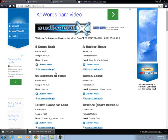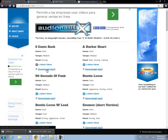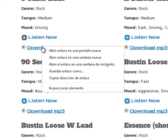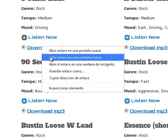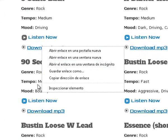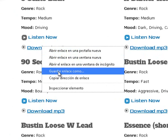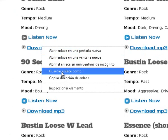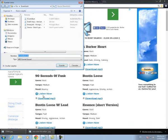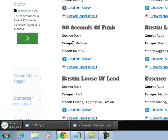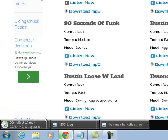¿Notaron? ¿La escuchan? Si les gusta, simplemente le dan download y se les descarga. Si no se les descarga, lo único que van a hacer es darle clic derecho y van a guardar enlace como, y automáticamente se les va a empezar a descargar la canción. Le doy en guardar enlace como, escojo el lugar donde la voy a guardar, le doy guardar, y listo — aquí empieza a descargarse la música.